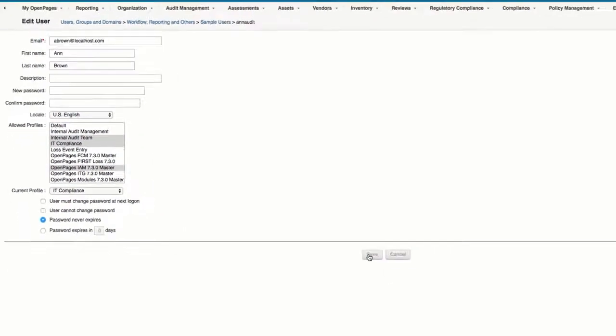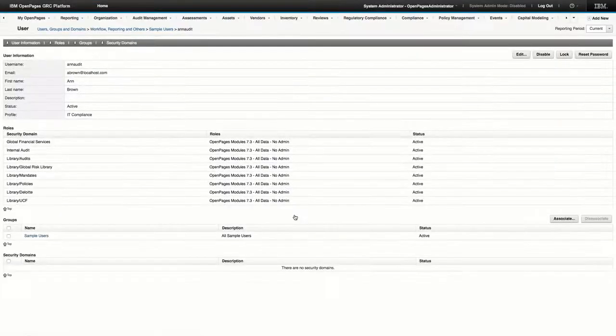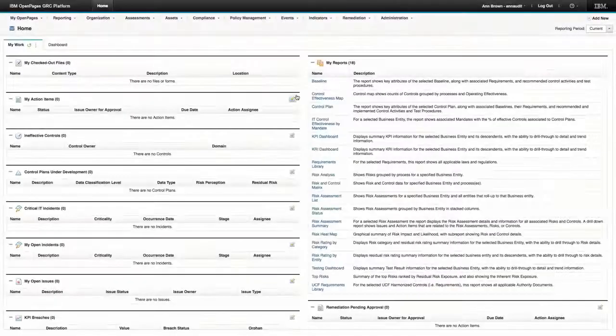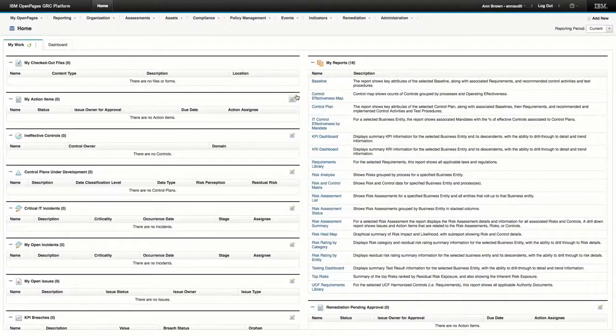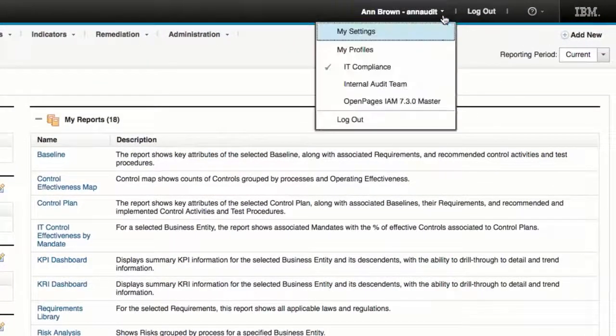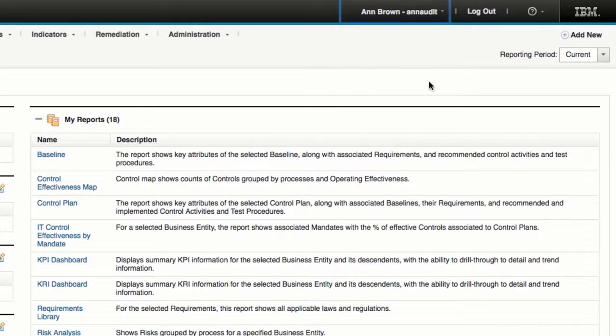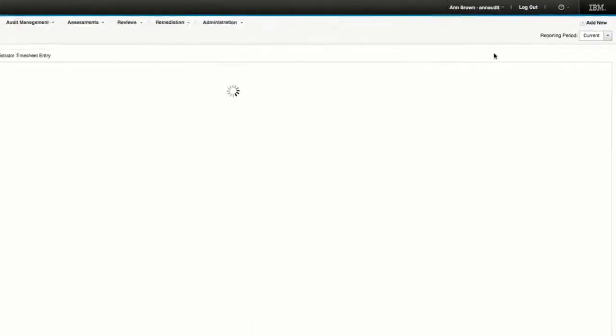The changes take effect immediately without the user having to log out and in. So if we look at Ann Brown's profile, we can see that she now has the additional profile that was assigned to her, Internal Audit Team, in her list of profiles.